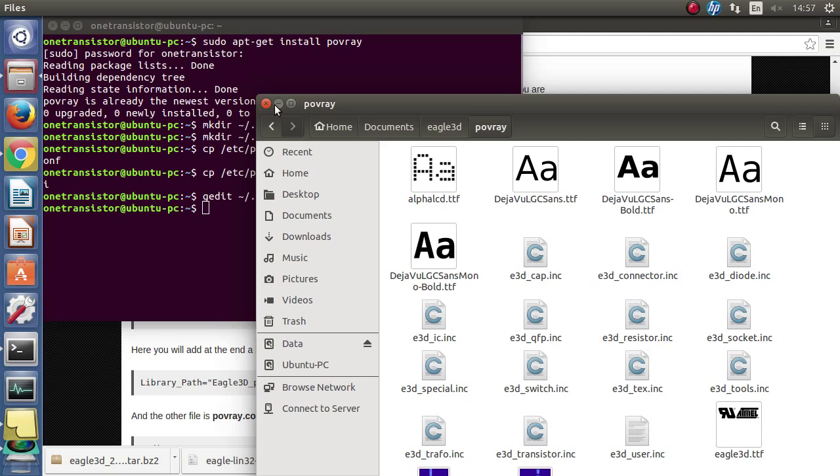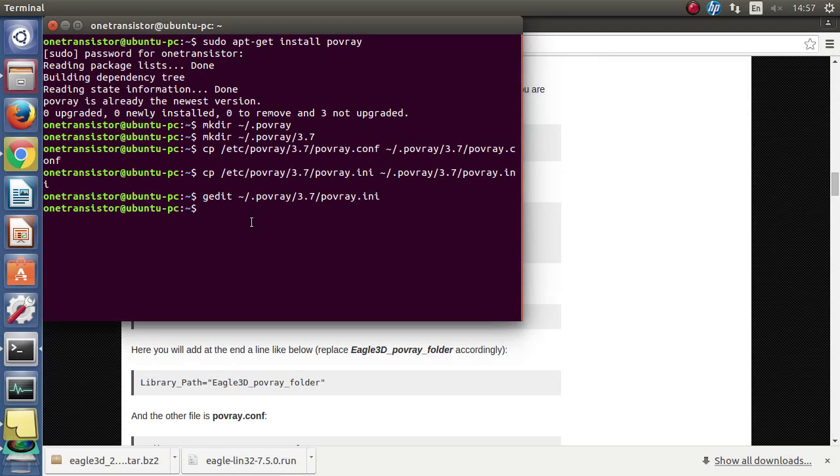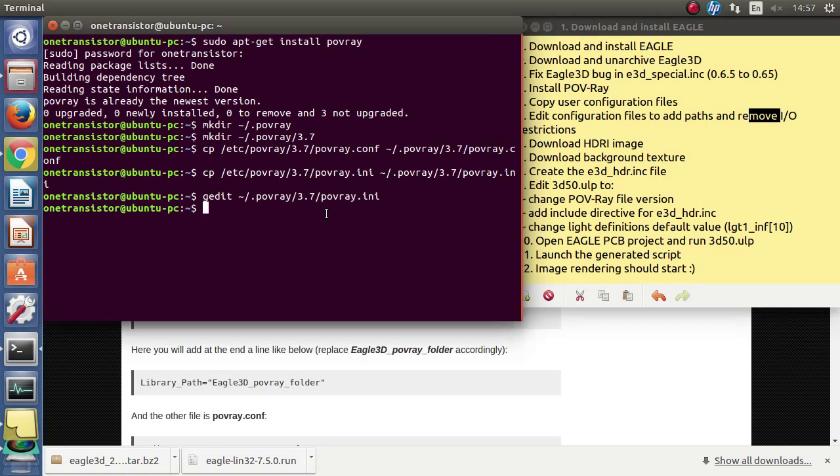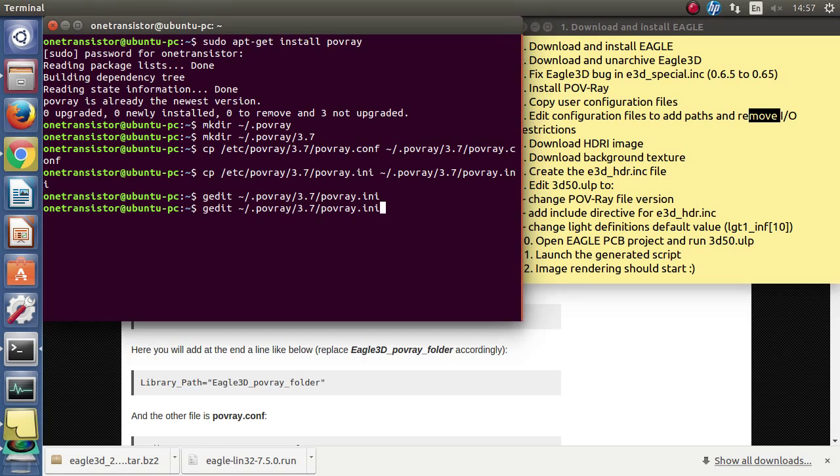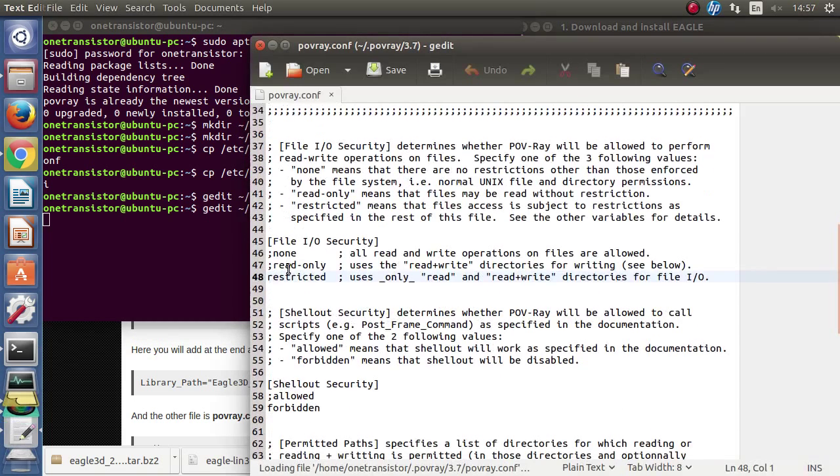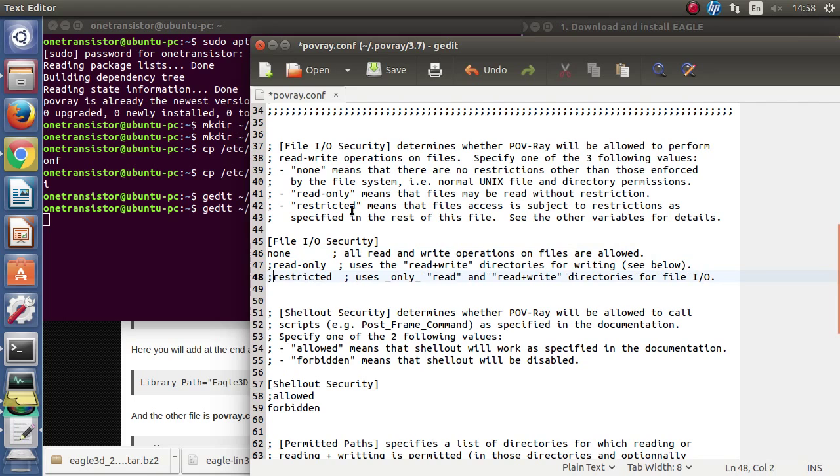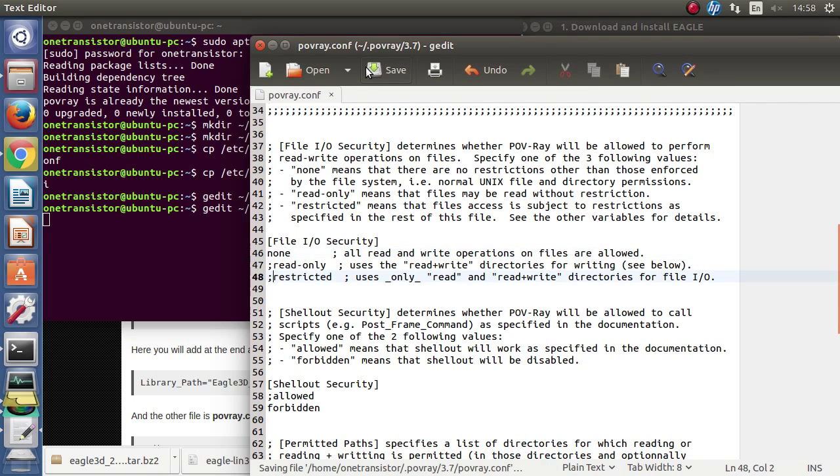Next let's edit the other configuration file to remove any reading writing restrictions. We will uncomment none and comment restricted. That's it. Let's save and close.